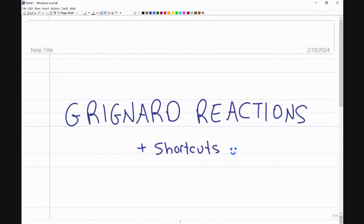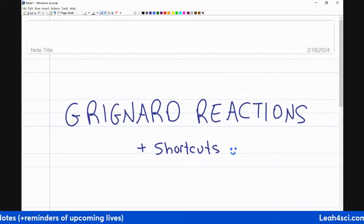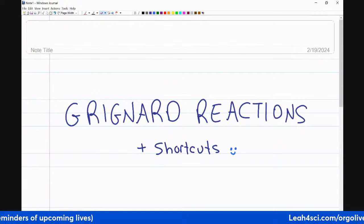We're going to go through the basics of a Grignard reaction. We're going to go through different types of reactions, and with each one, we're going to look at shortcuts for how to recognize them in synthesis. If you want additional problems, there will be a worksheet available in the pinned comments.